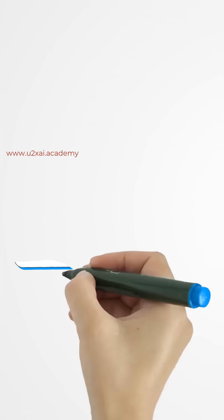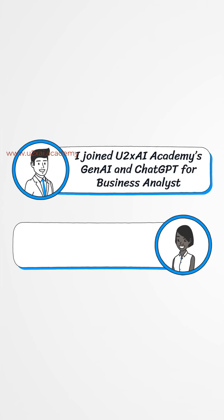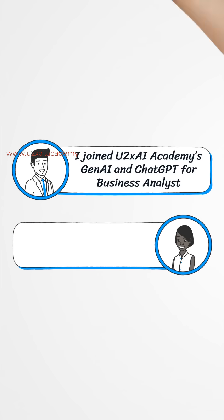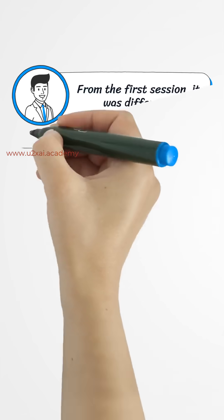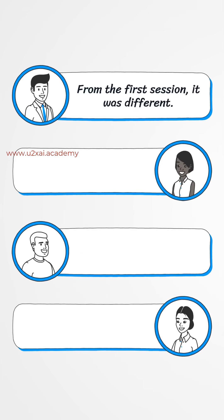That changed when I joined U2X AI Academy's Gen AI and ChatGPT for Business Analyst program. From the first session, it was different.